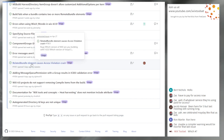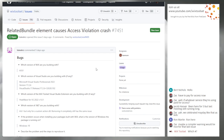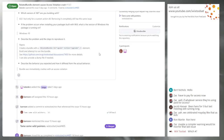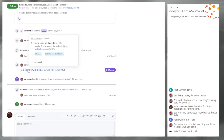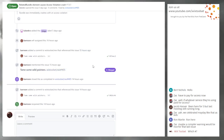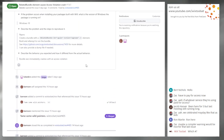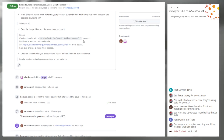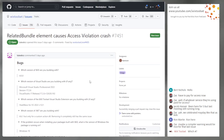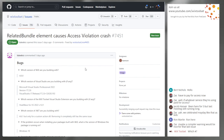Issue 7451: Related bundle element causes access violation crash. This is definitely going into 401. If you add a related bundle with an upgrade code, there's already an automatic related bundle, so when you add a second one there are some pointer issues — you can only have one each of the related bundle types. Bob has the fix for it.